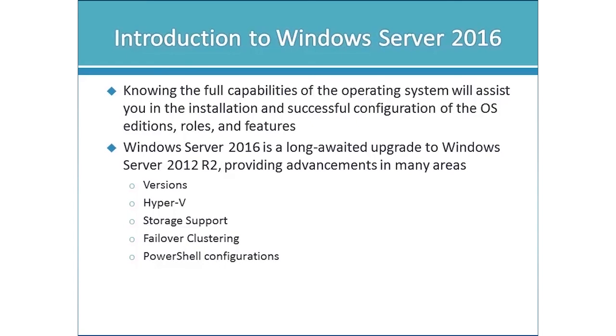There are going to be some changes to failover clustering as well that's going to help us to implement high availability and PowerShell capabilities.